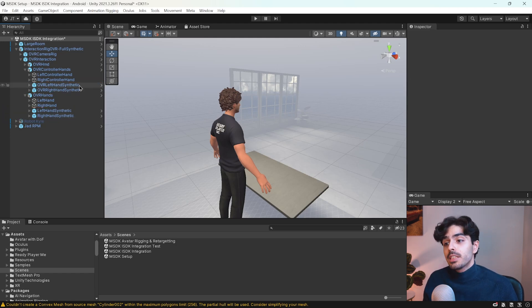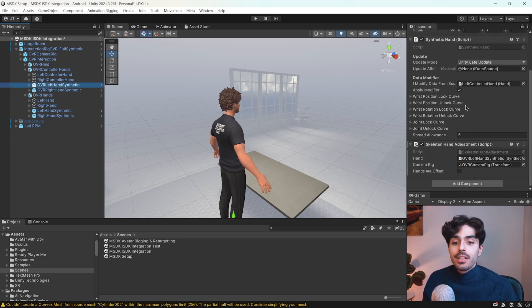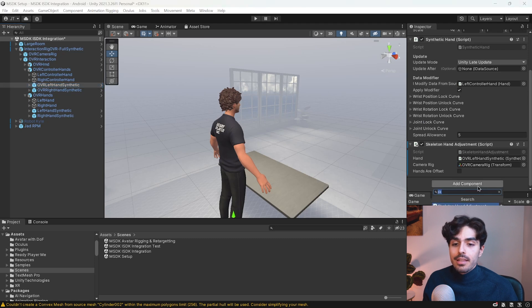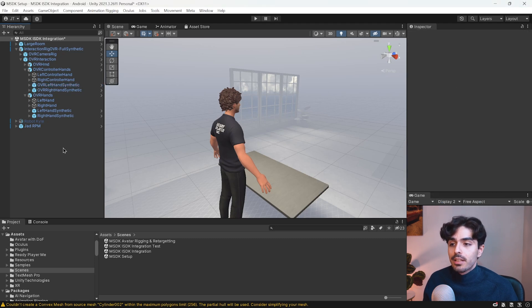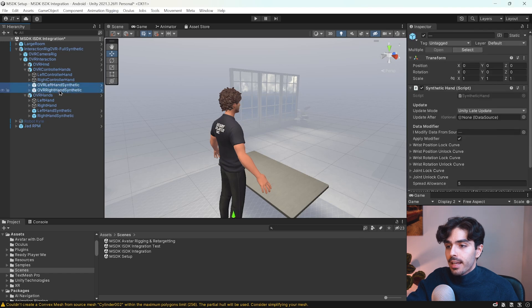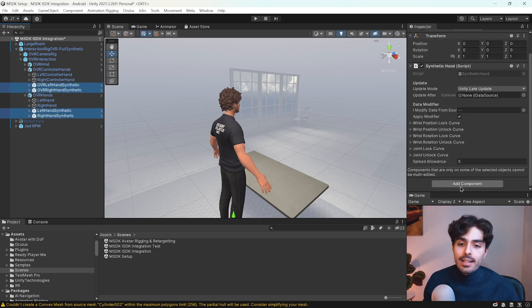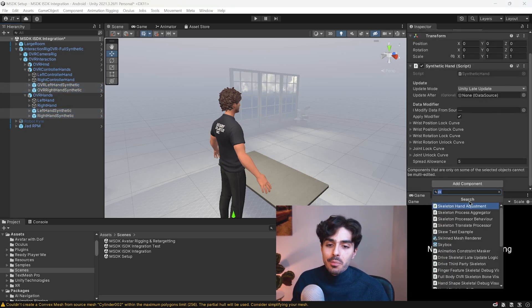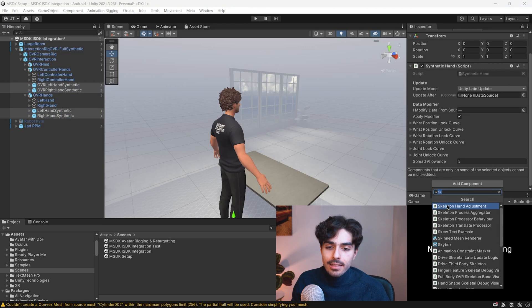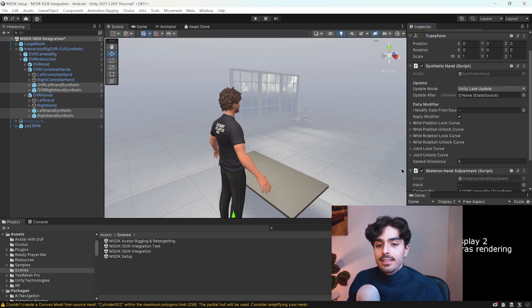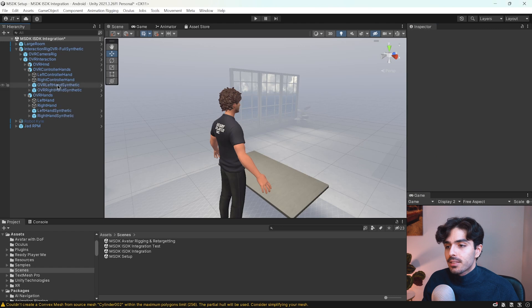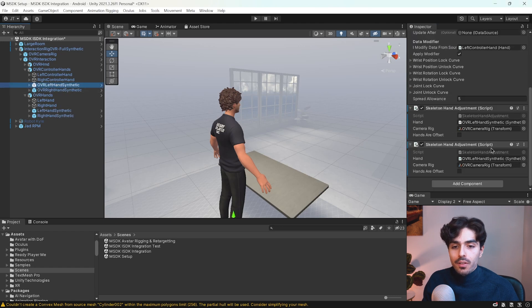For these four game objects we need to add a certain component called the skeleton hand adjustment. So to do that let's hold on control and select these four game objects and then press on add component and search for skeleton hand adjustment and add it. And you'll see that it has been added to all of them.